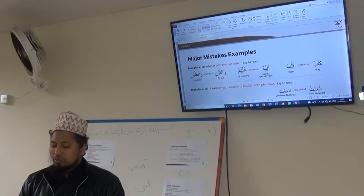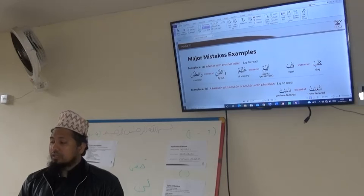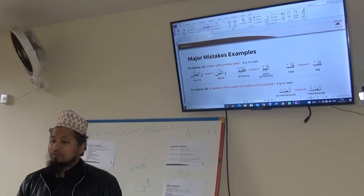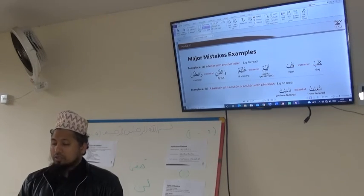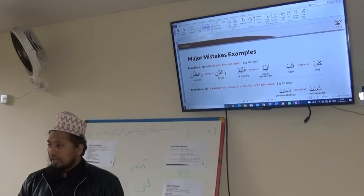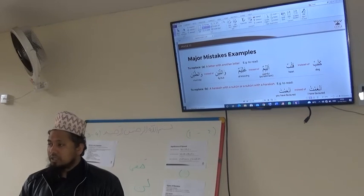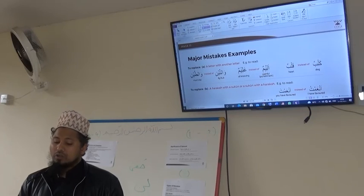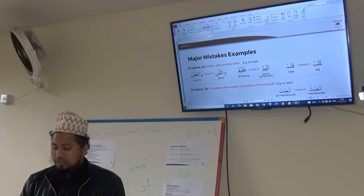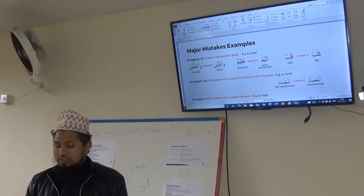This is why it is very very important to be careful when you read the Quran, and to be very careful about pronouncing the letters correctly. Because sometimes if we replace letters with another letter, it will change the meaning, and when it changes the meaning, we commit what is haram or a major sin. May Allah subhanahu wa ta'ala give us tawfiq to understand and act upon it.